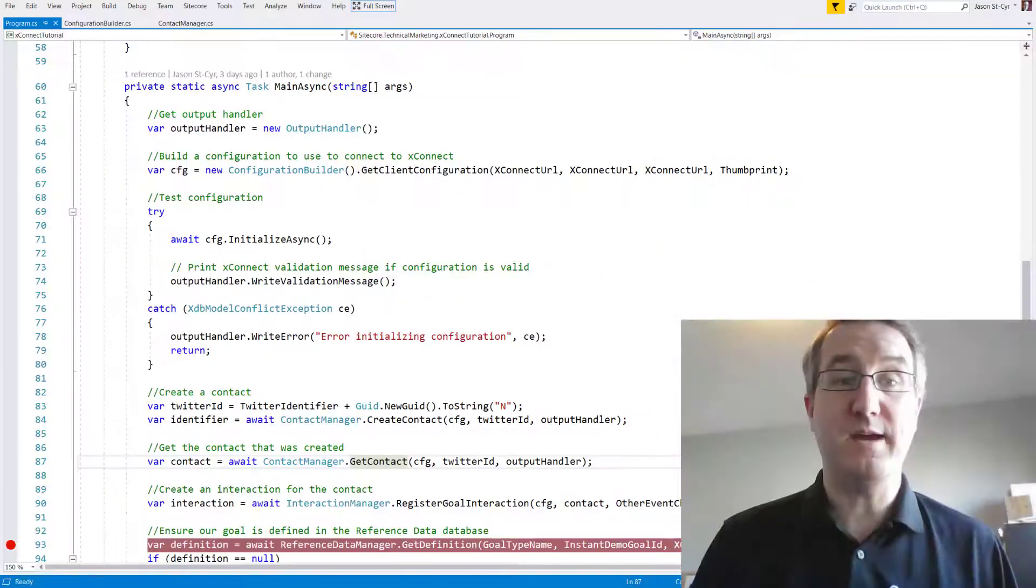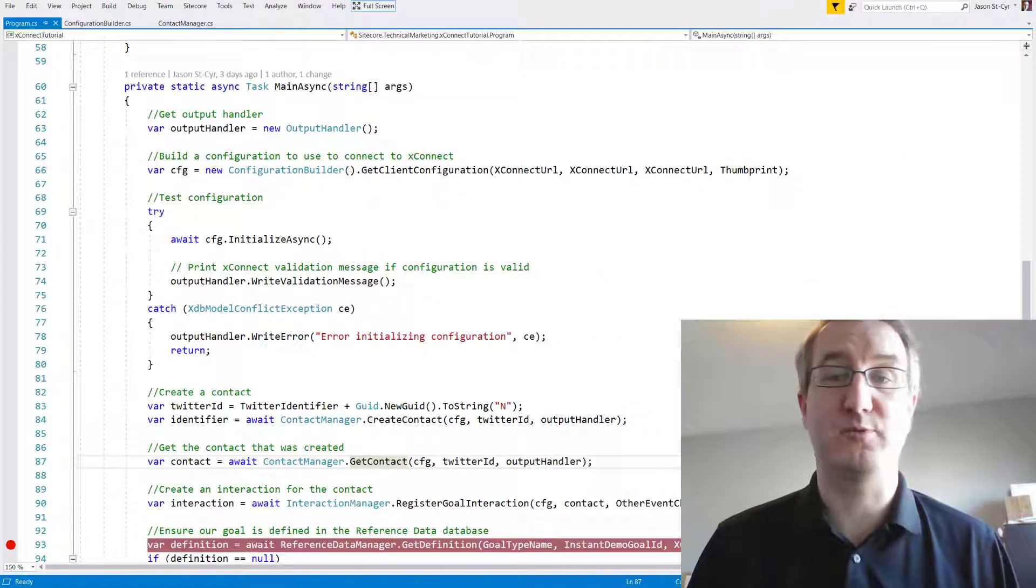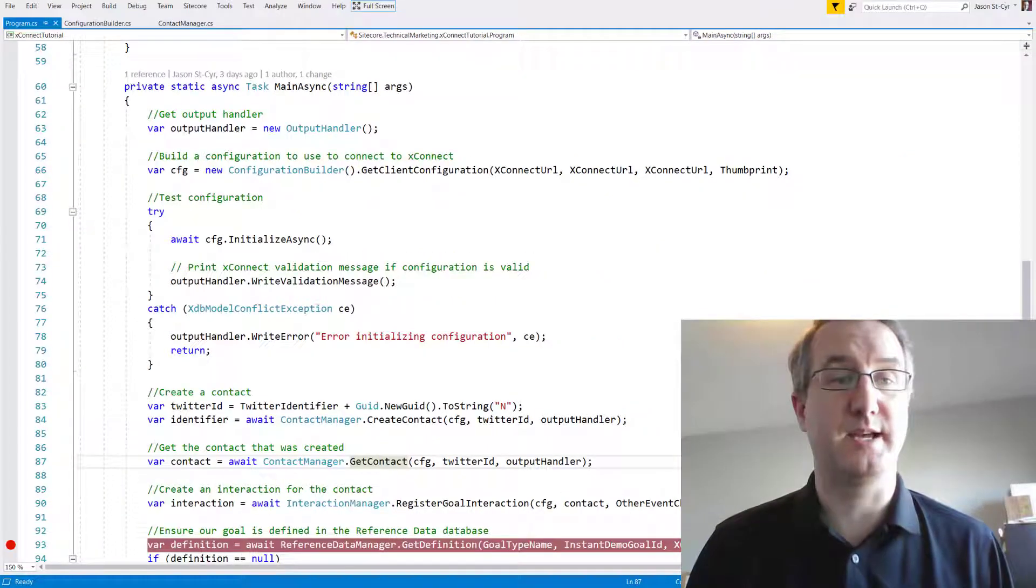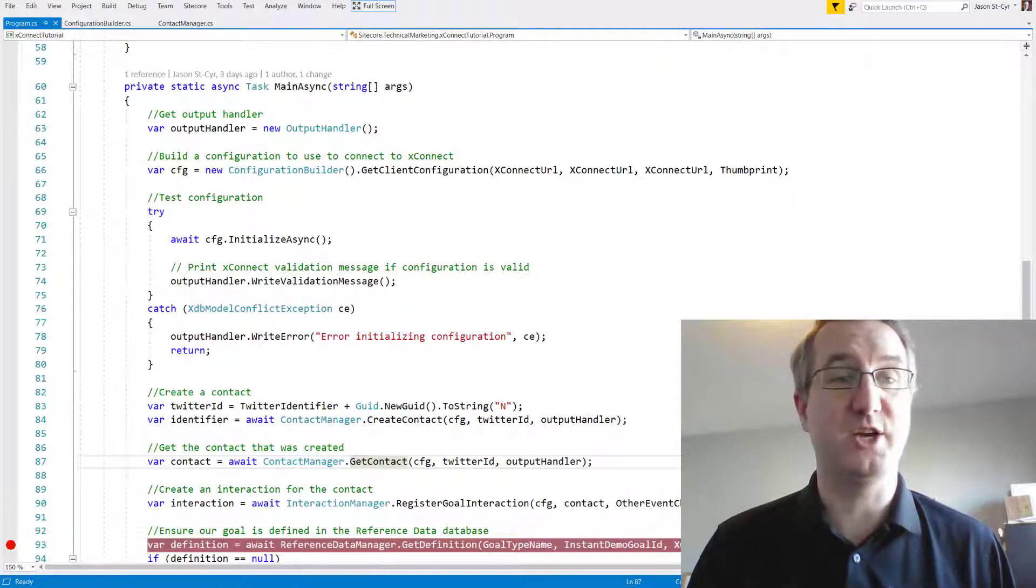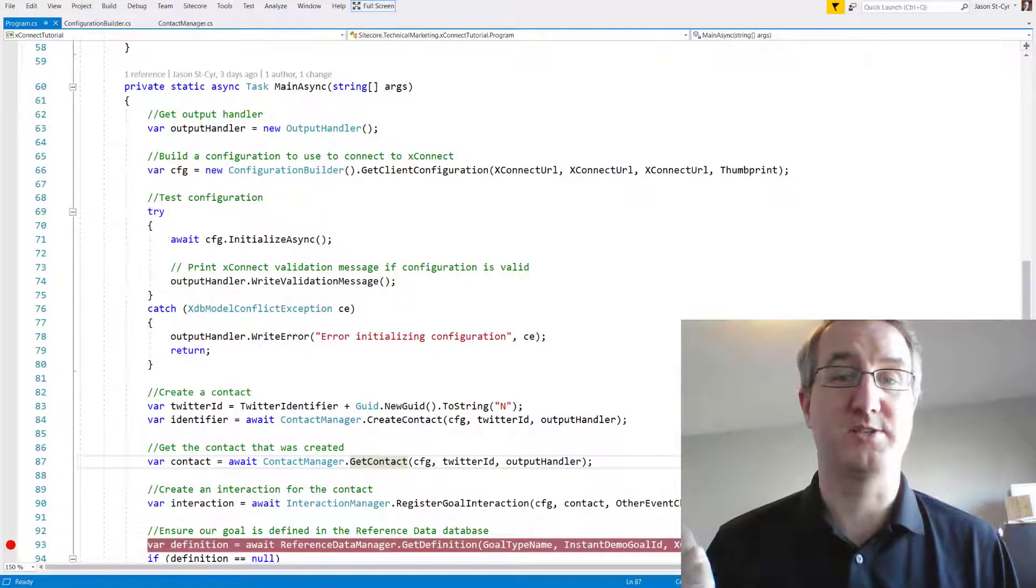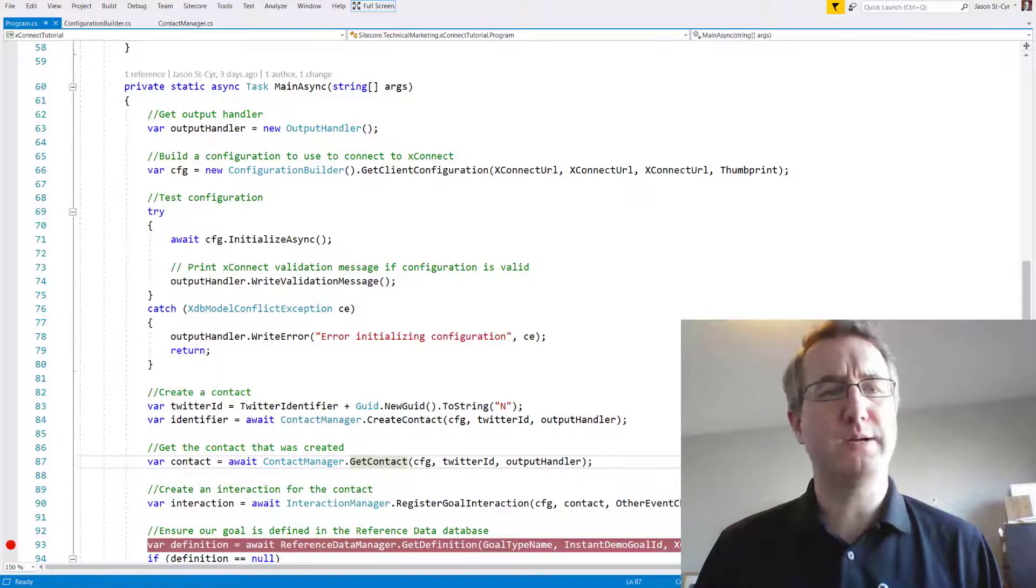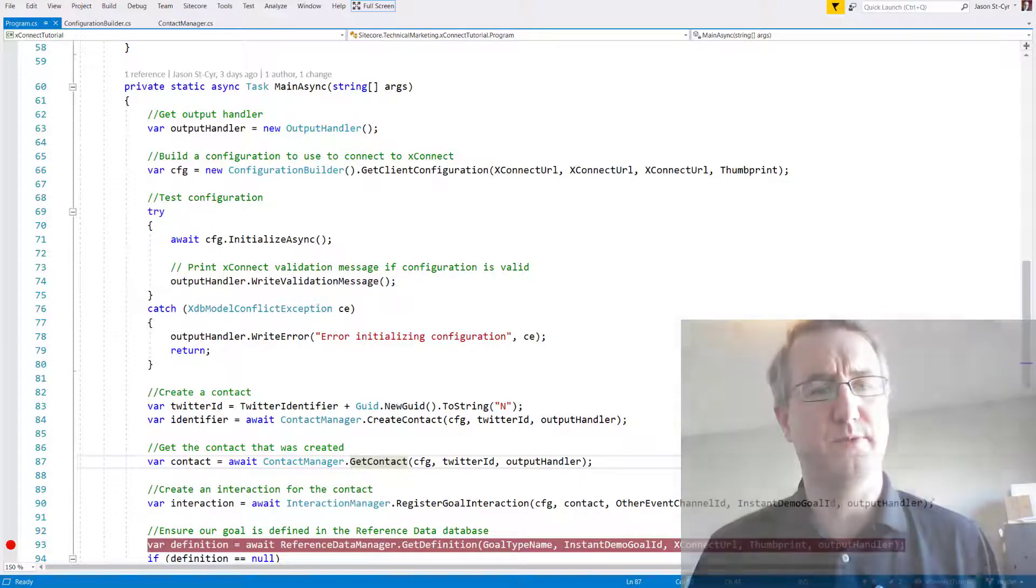What we have here is a simple console program. It makes requests to the XConnect API. At the end of the video, you'll get a link to the GitHub repository so you can dig into the code yourself. This program does a few simple things.